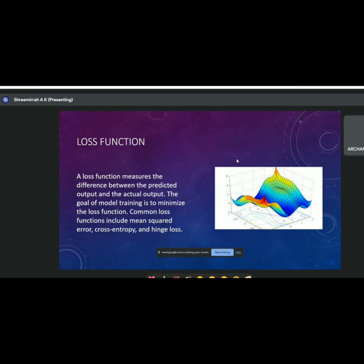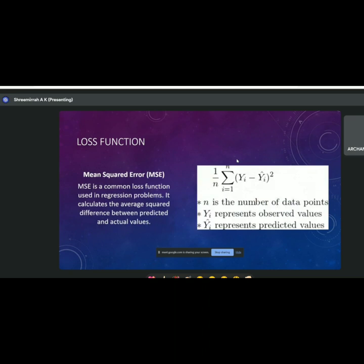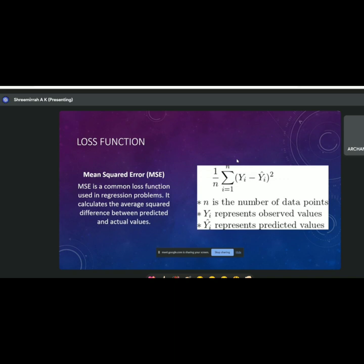The loss function is the difference between the actual output and the predicted output our model creates. A machine learning model must minimize the loss function as much as possible. There are several loss functions. Mean Squared Error (MSE) is the most popular and is used extensively in linear regression — it's the average squared difference between the predicted and actual value: the mean of (y_i minus y_i_hat) squared.